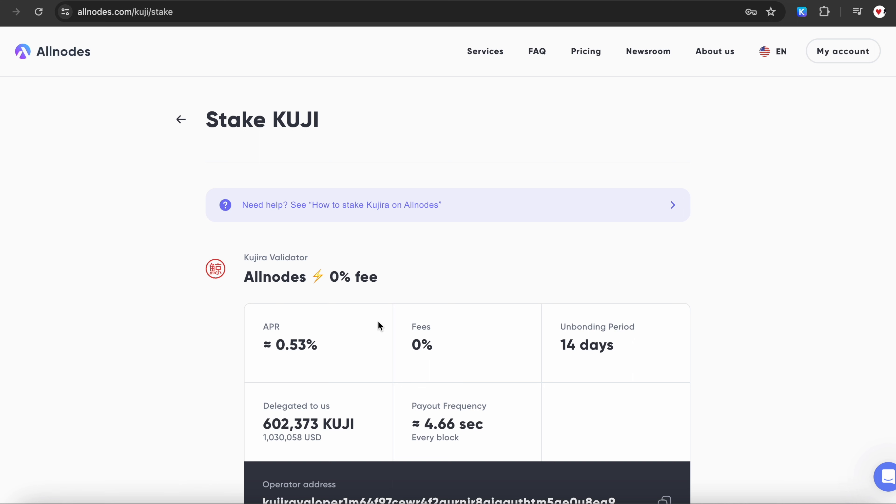Here you will see information about the current APR, Allnodes fee, and unbonding period. For Kujiro, the unbonding period from staking is 14 days.